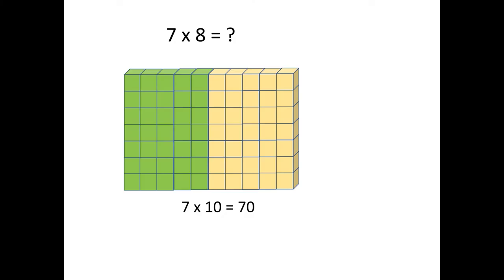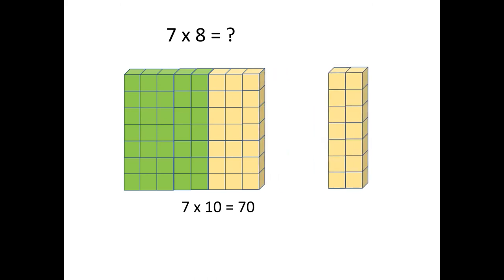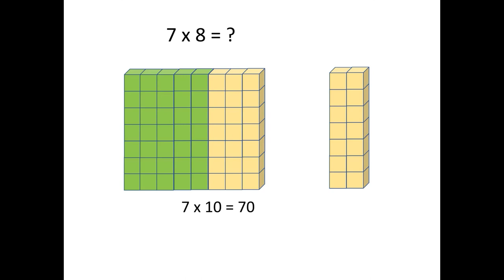You may also decide that you want to use unifix cubes or other linking kinds of cubes, because they're also a really dynamic manipulative. In this case of, for instance, 7 times 8, your students might think about the idea that they can easily know that 7 times 10 is 70. And then, just by separating two of the columns in this case, they're going to be able to see that 7 times 8 is 70 taking away 14, and that that will give them a total of 56.